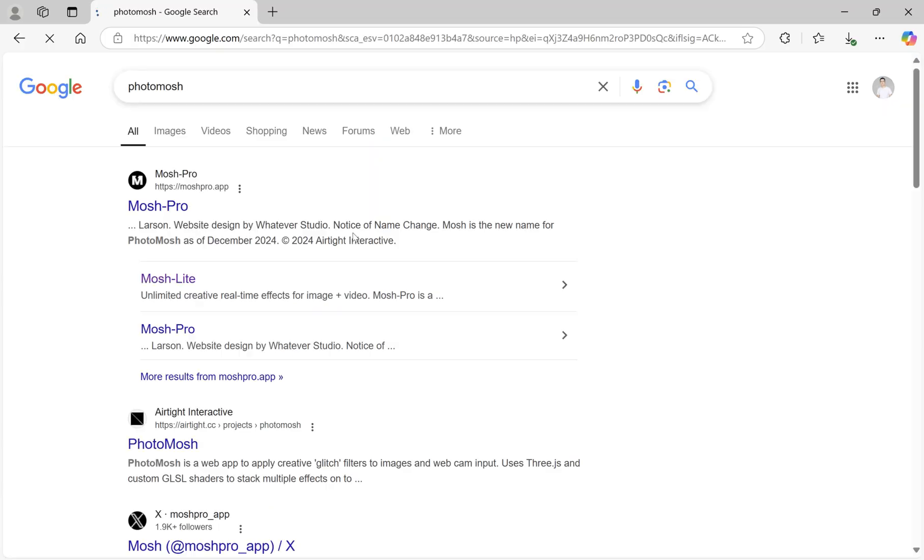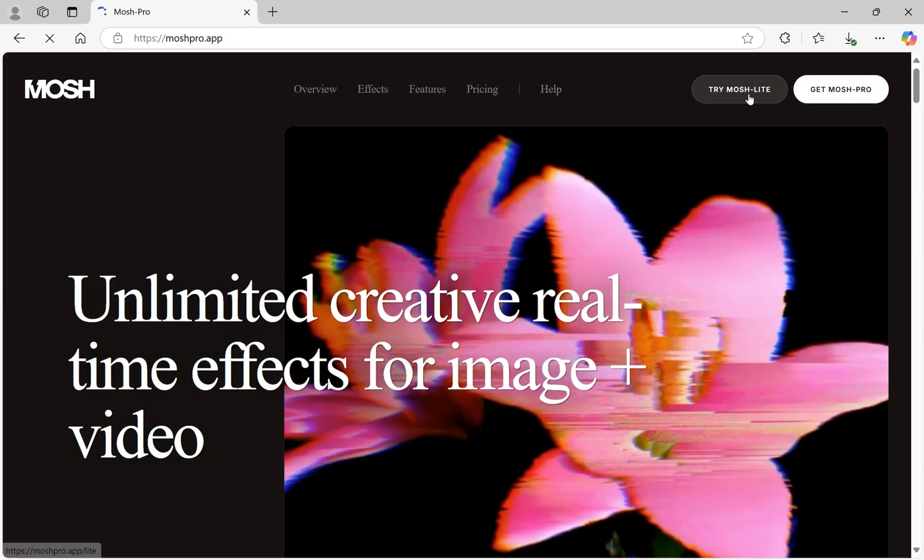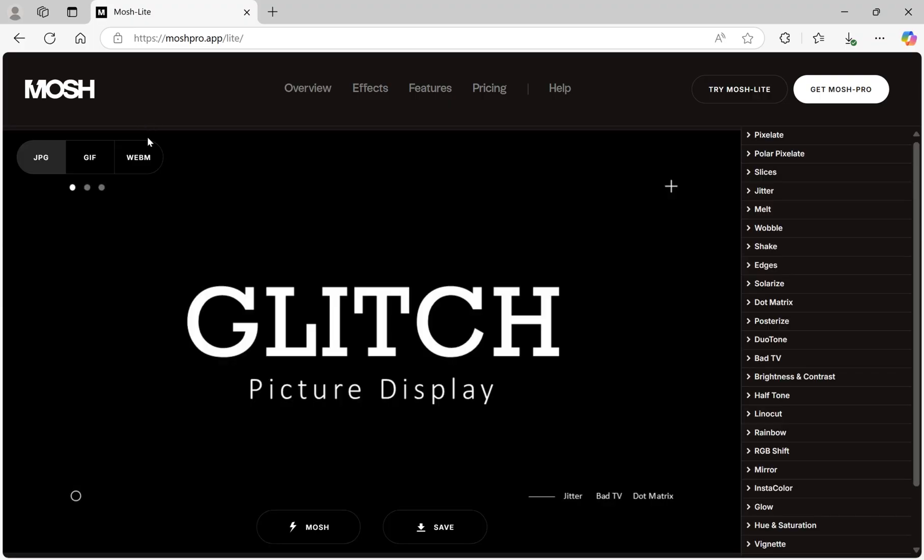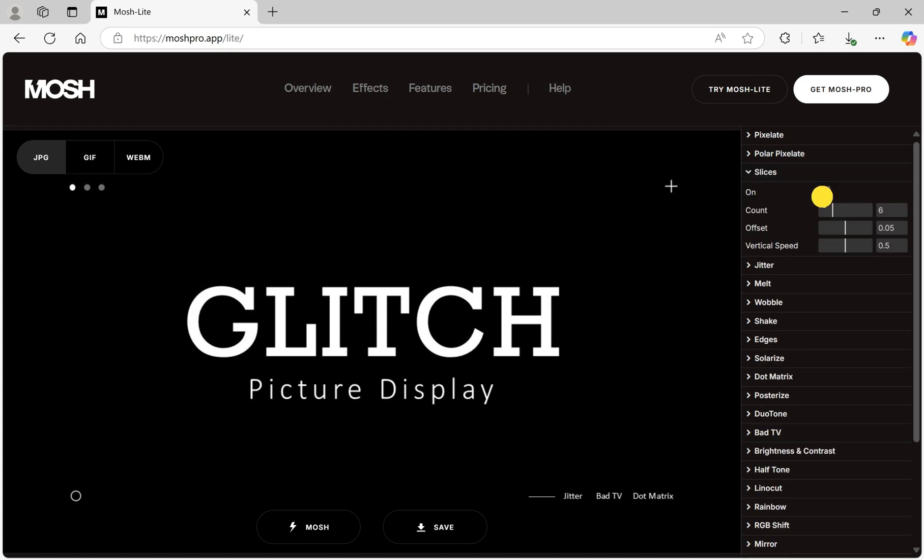Next, we search for the Photomosh website. This is a website for generating visual effects online. Import the image we generated into this website. On the right side of the website, we can see many visual effect options.